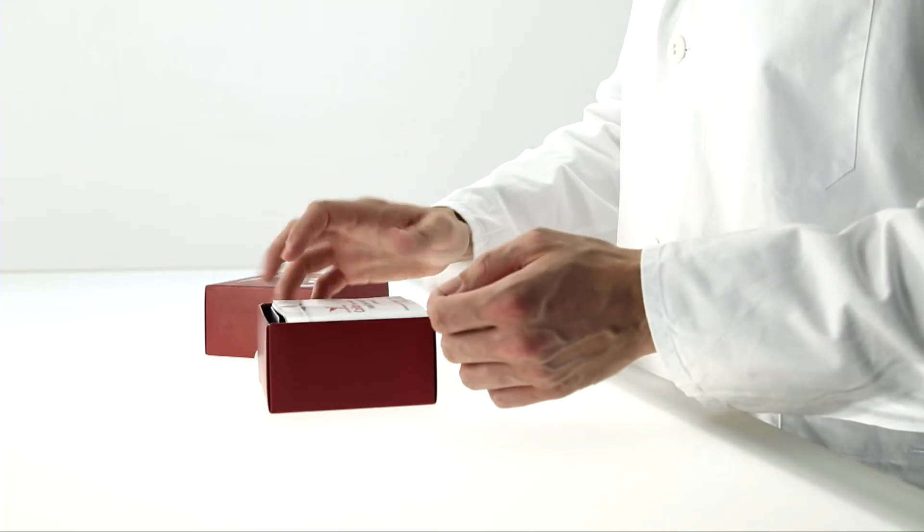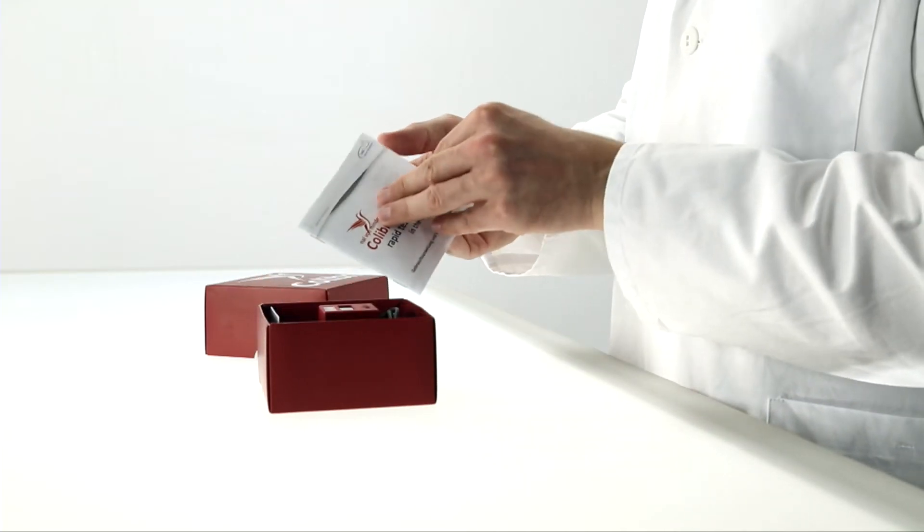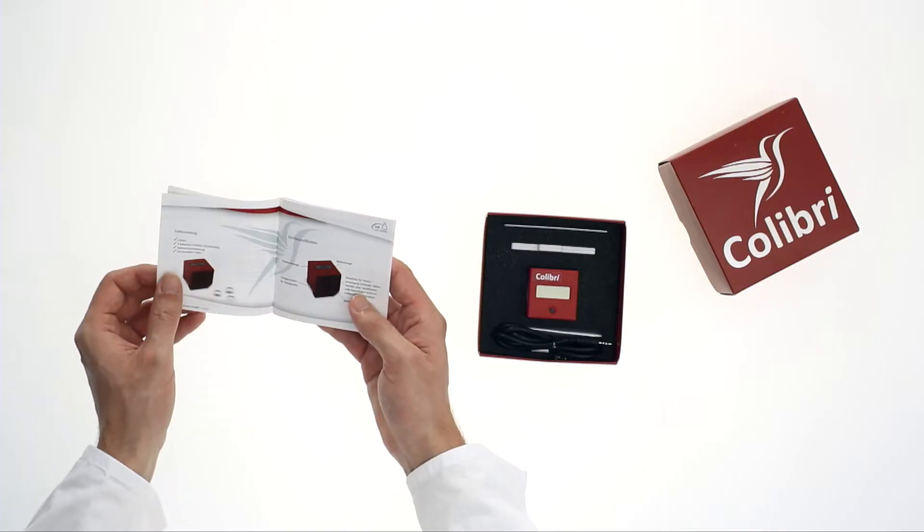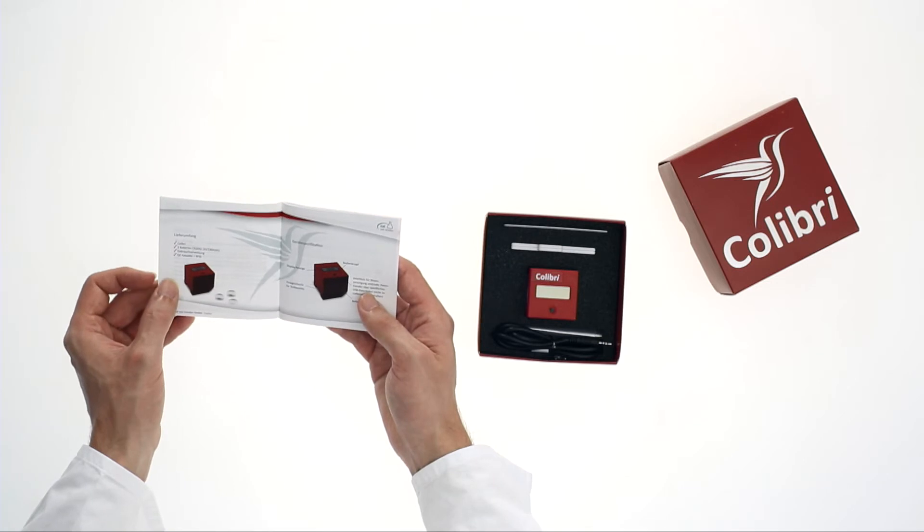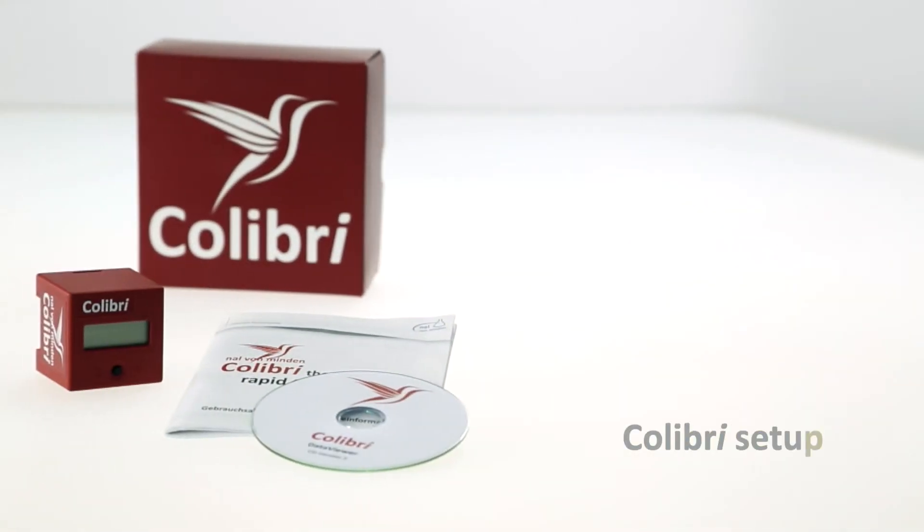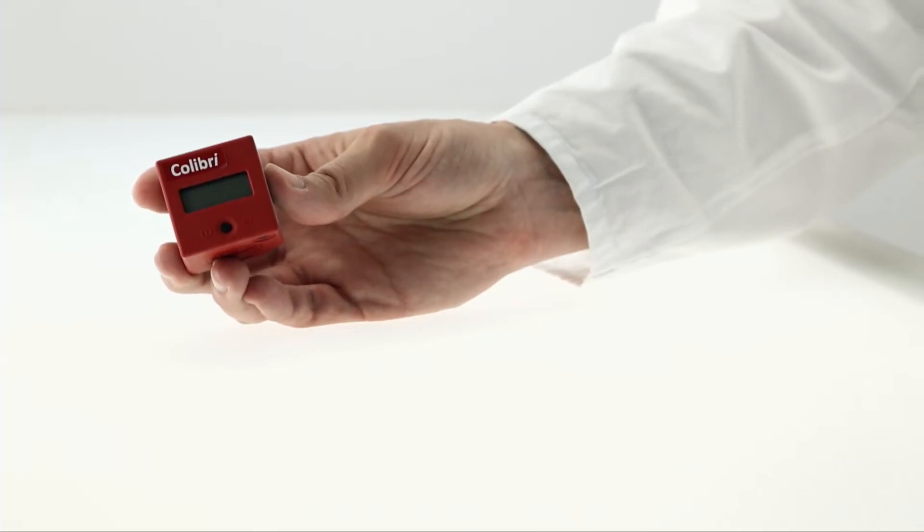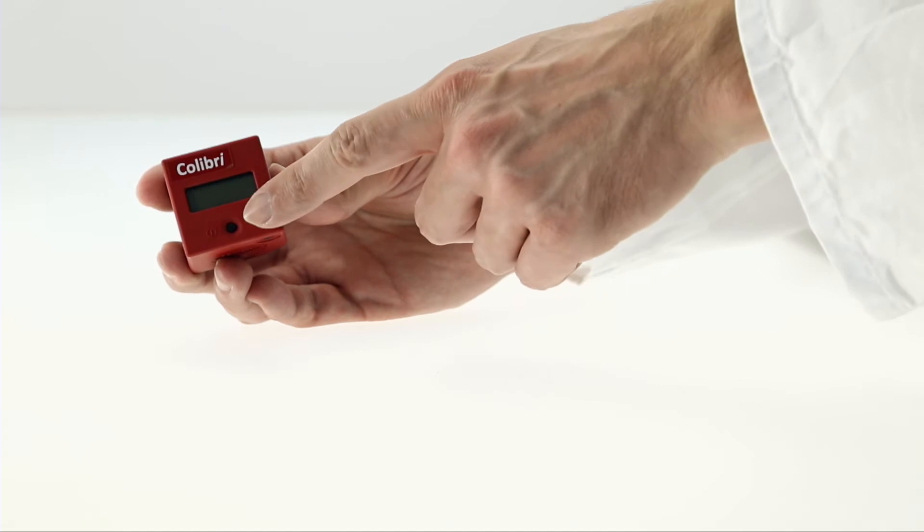Prior to first use, please read the instruction manual carefully. The Naal von Minden Kolibri is very easy to operate with just one operating button.